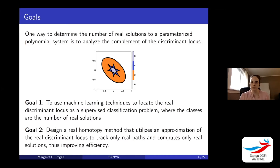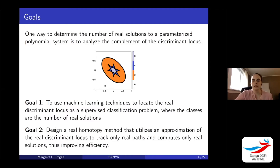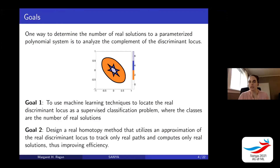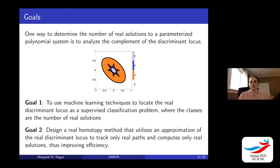One way to determine this number is to analyze the complement of something called the discriminant locus in algebraic geometry. Looking at this picture, the discriminant locus is marked by these black lines and curves. The complement of the discriminant locus is these regions: the white region has zero solutions, the orange one has two, the darker purple has four, and the inner light purple has six. Our first goal is to use machine learning techniques to calculate or locate this real discriminant locus, where the classes for this classification problem are these numbers of real solutions — zero, two, four, and six — and we want to identify these boundaries, which is a supervised classification problem.